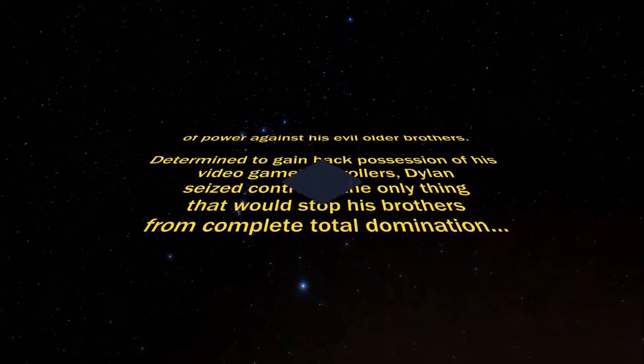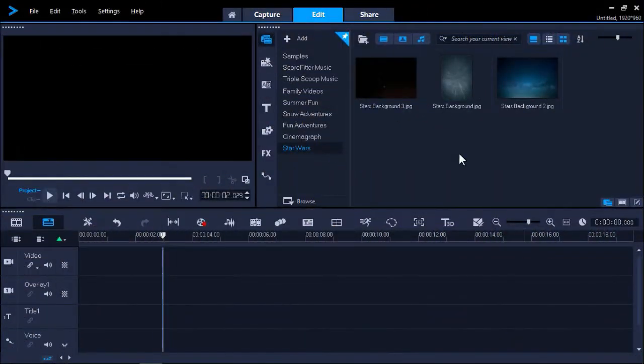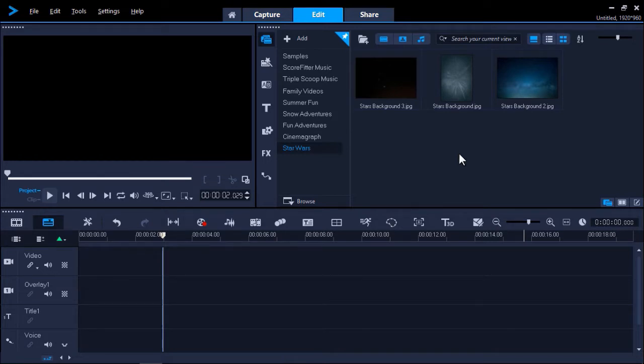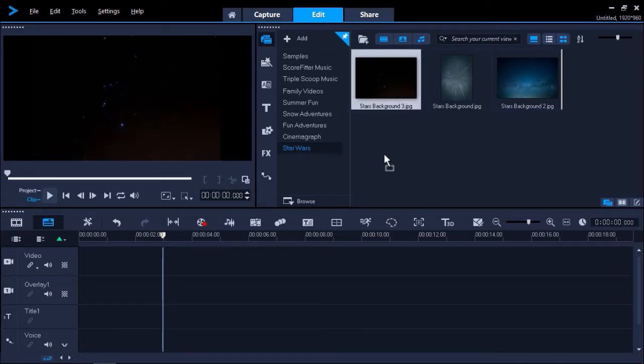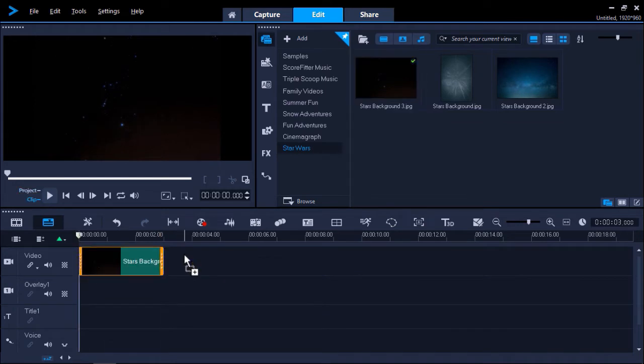Let's get started. I have VideoStudio opened up under the Edit tab. I'm going to drag the starry sky background image I want to use onto the video track on my timeline.